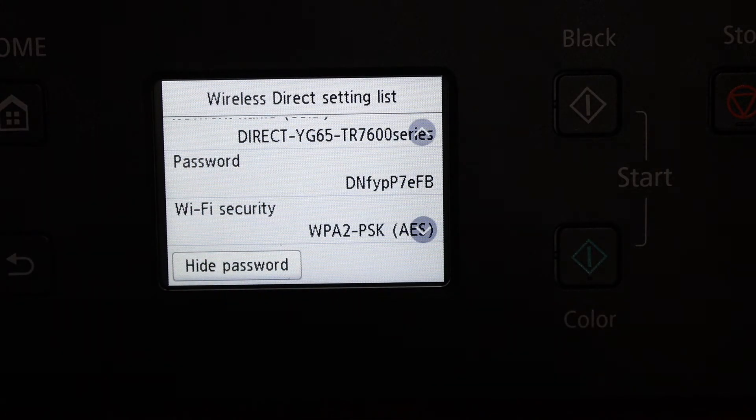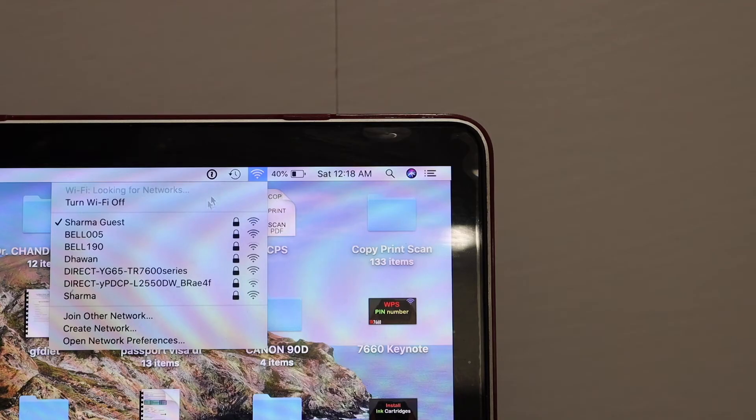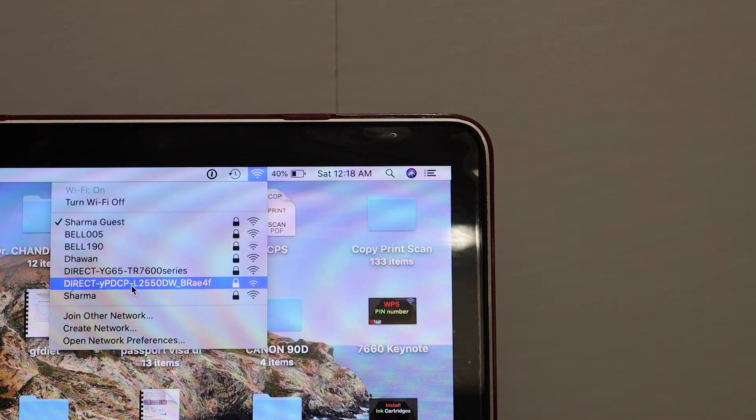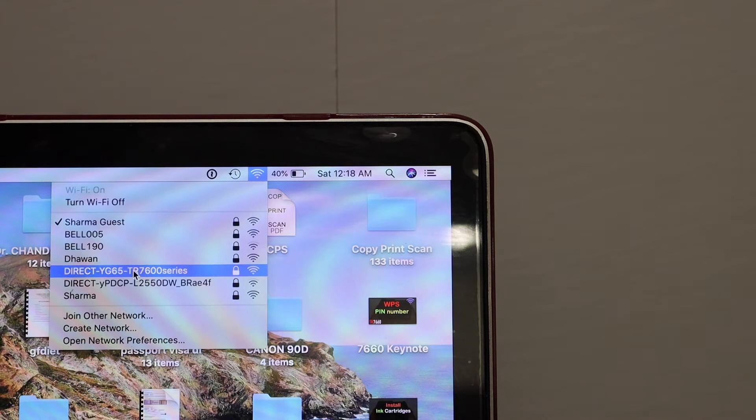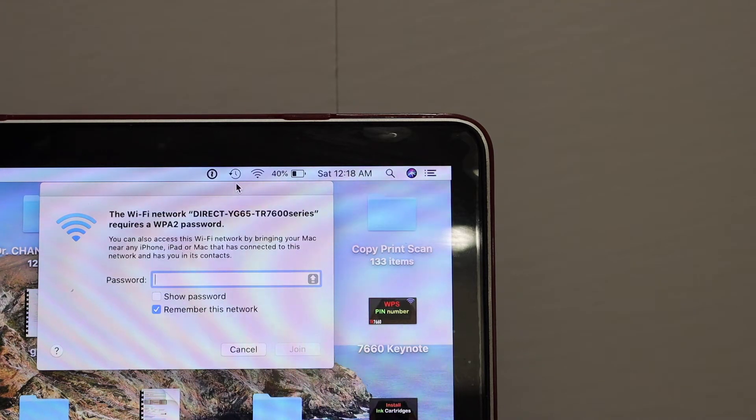Now go to your MacBook and open the Wi-Fi settings. In the Wi-Fi menu, look for the printer's name as it was displayed. This is the 760 series. It will ask for the password, so enter that password here.